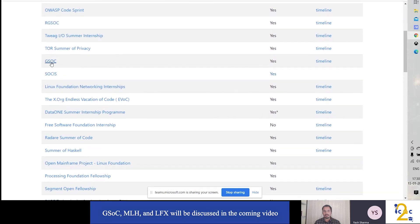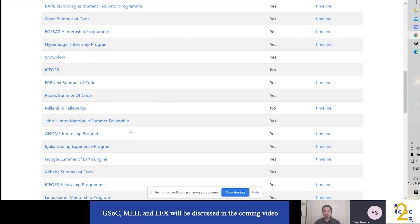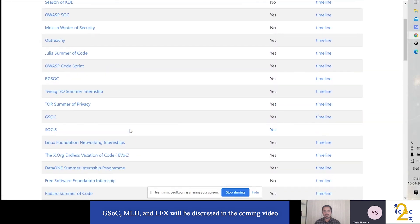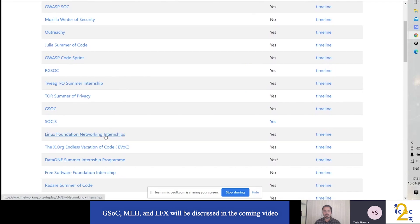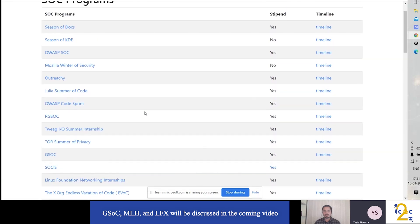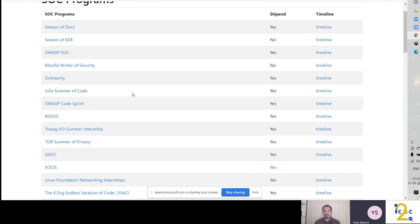One famous program is Google Summer of Code (GSoC), where you get paid around three thousand dollars — we'll cover that in more detail in the next video. Another is the MLH Fellowship, which also pays well. There's also the Linux Foundation internship, where you work on Linux-backed projects such as Cloud Native Computing Foundation cloud projects. These give you a real edge and are highly recommended.